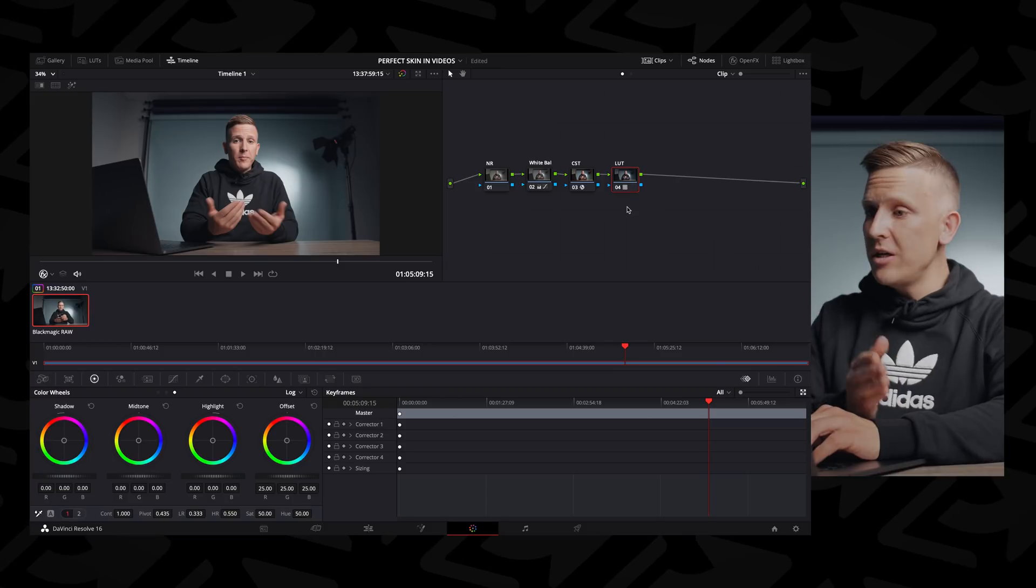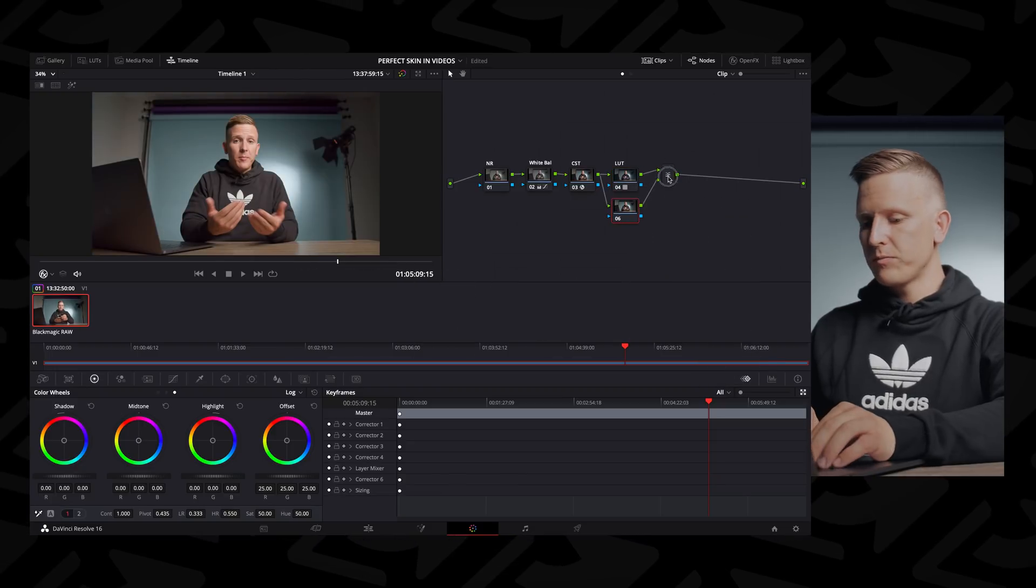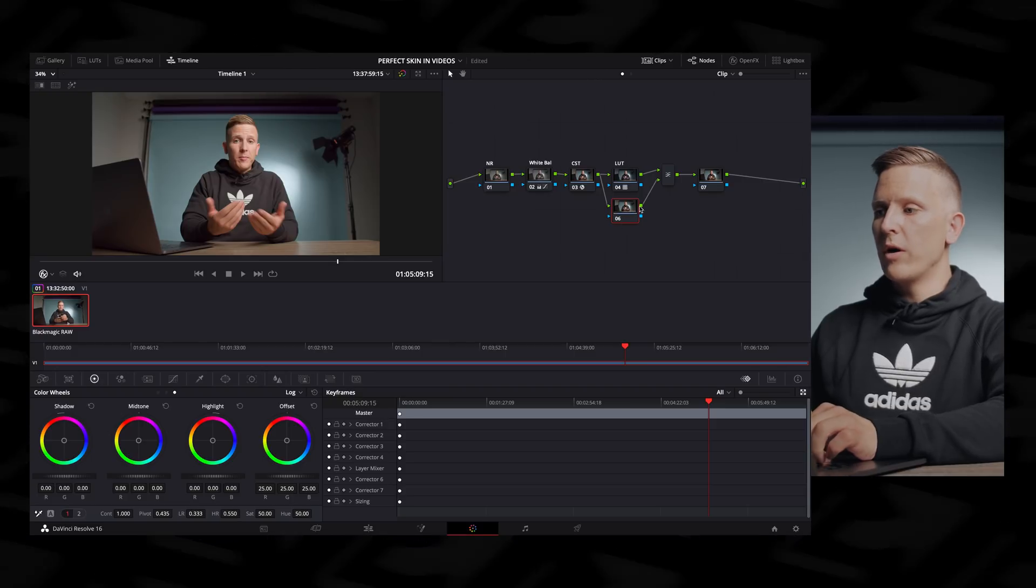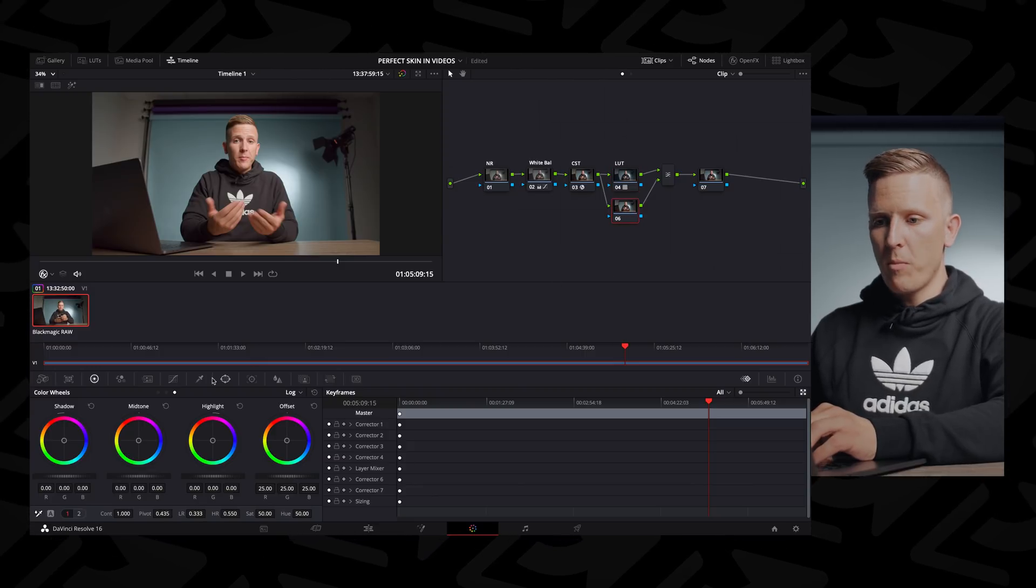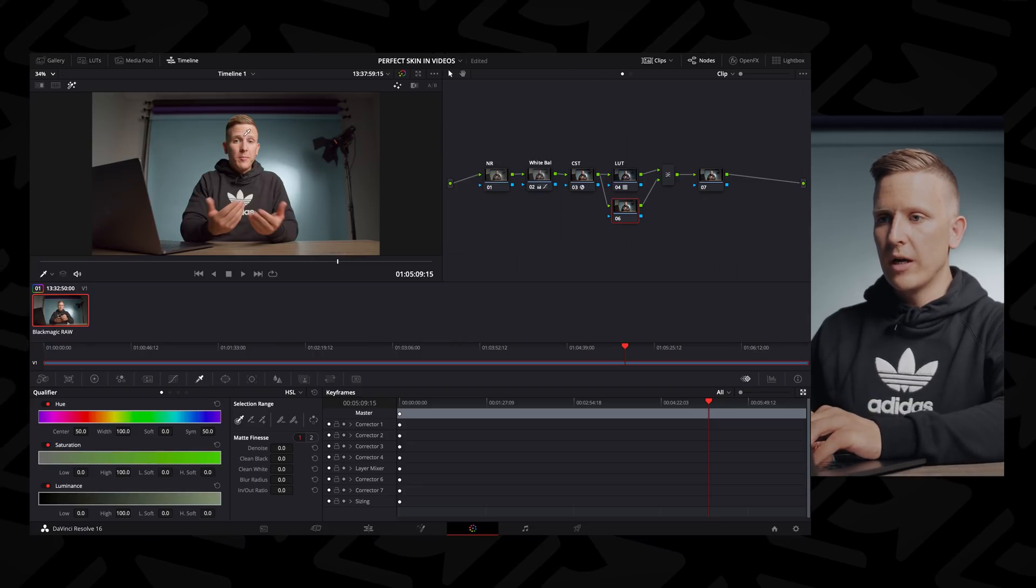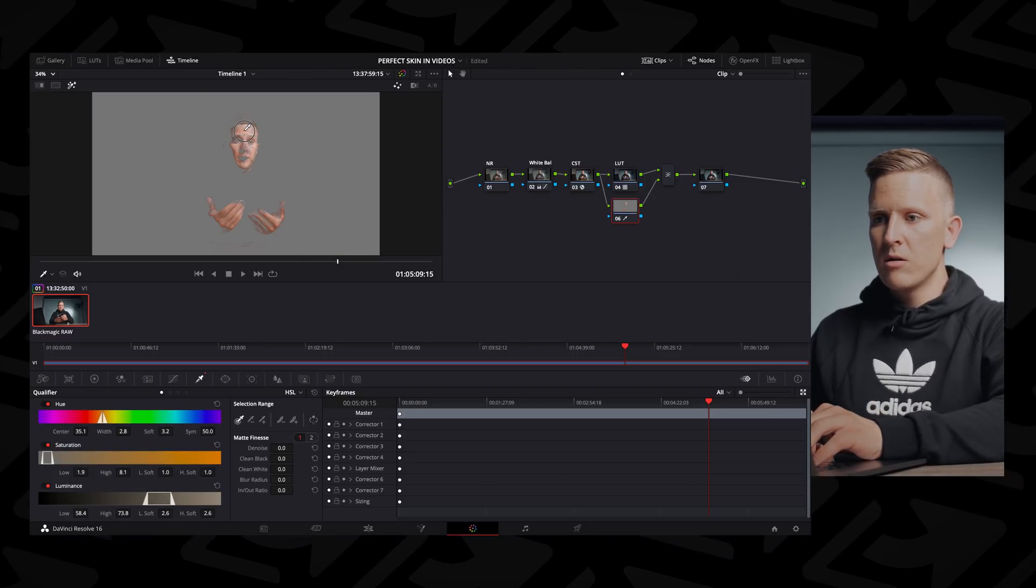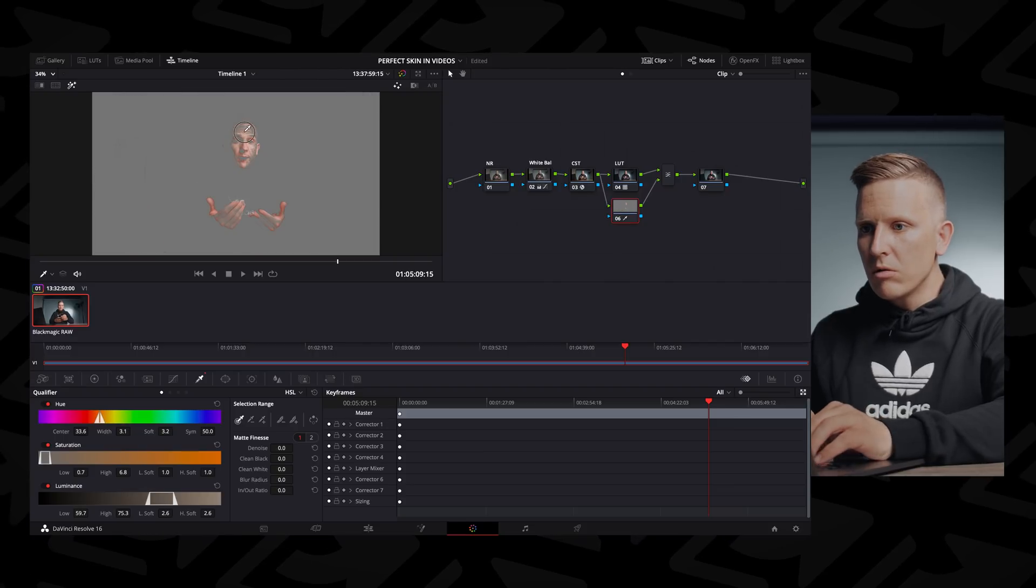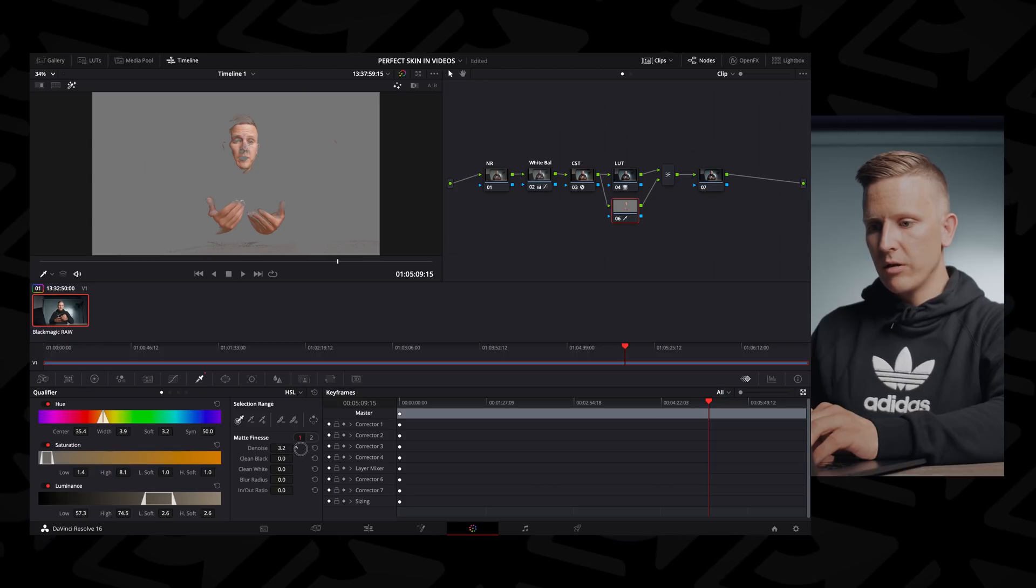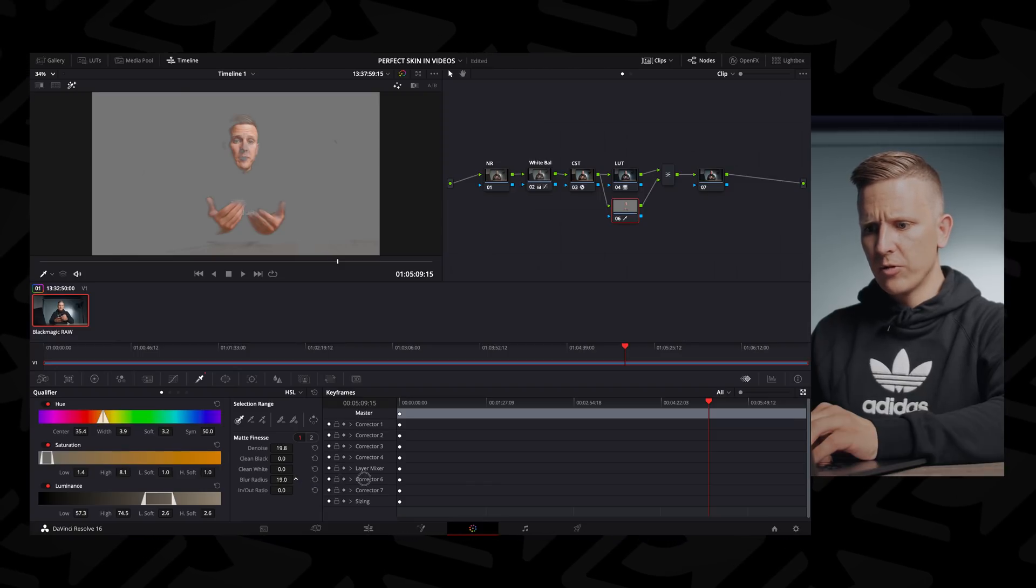So what you wanna do here is use a qualifier. So within Resolve, I'm going to create a layer node like this, and what a layer node does is everything below is what you are going to bypass, basically. This is what happens first, this is what happens after. So I'm gonna go into my qualifier right here, and what I'm gonna do is shift H, so you can see what I'm doing, and I'm just gonna start dragging this across my skin to get a nice key. So maybe I went too far there, let's try it again. Okay, that looks good. Let's try to round it out.